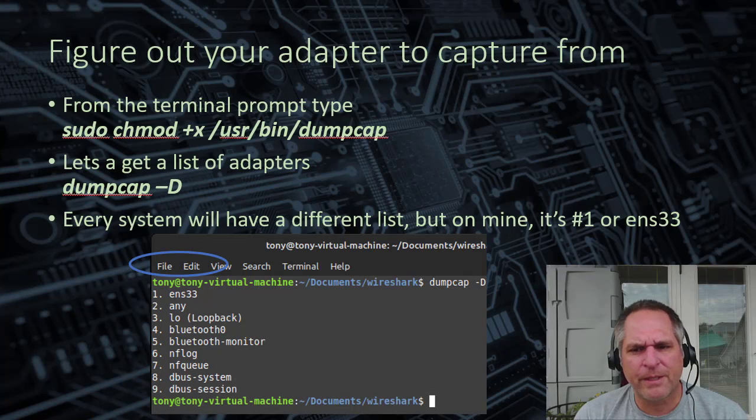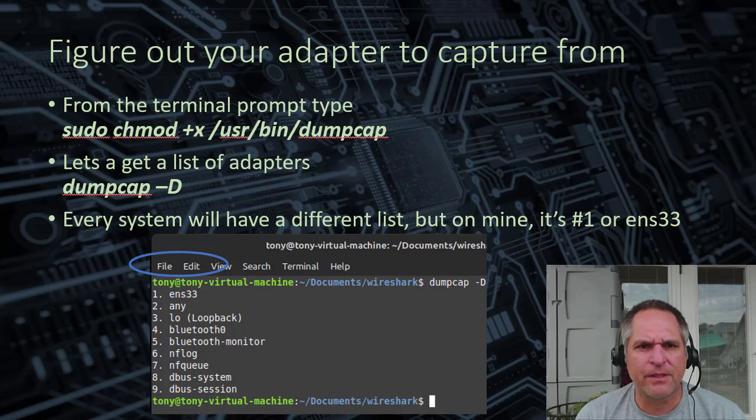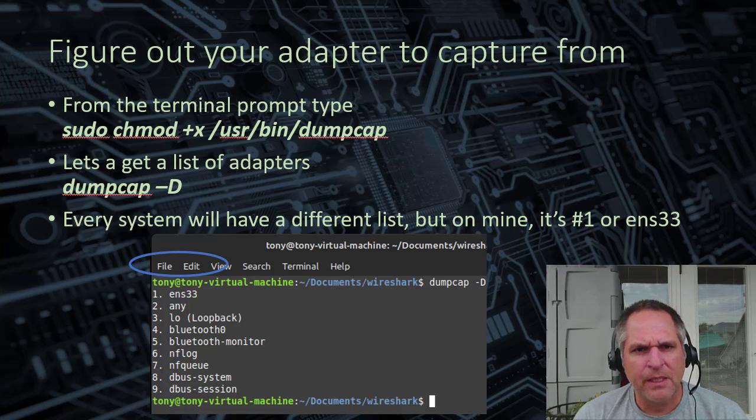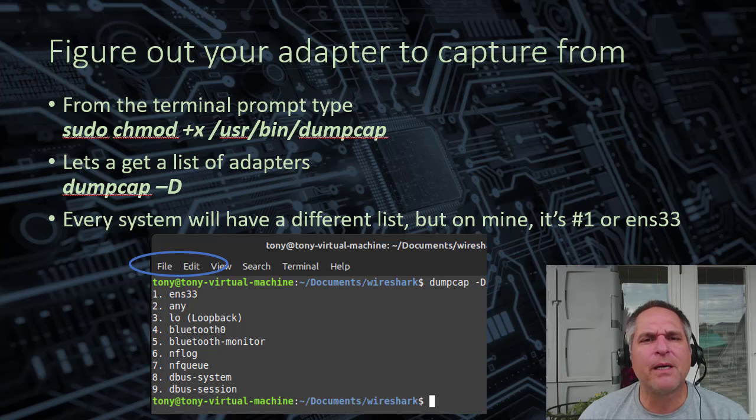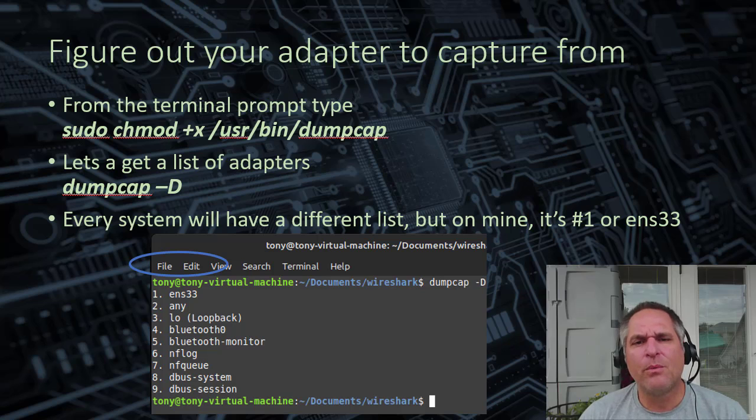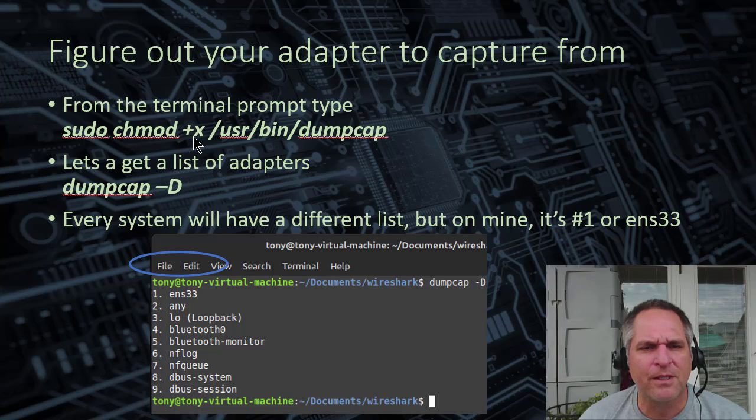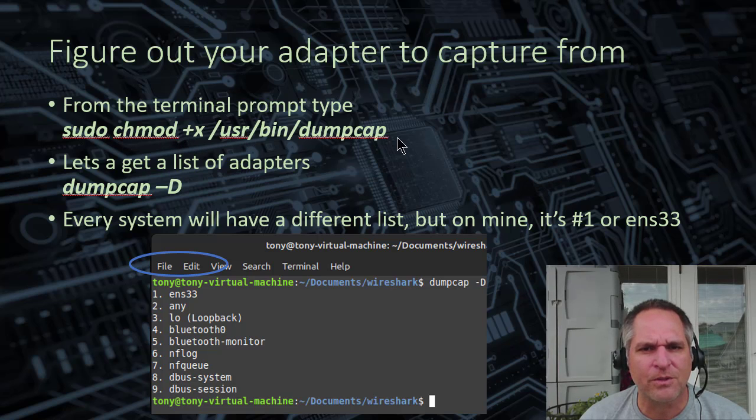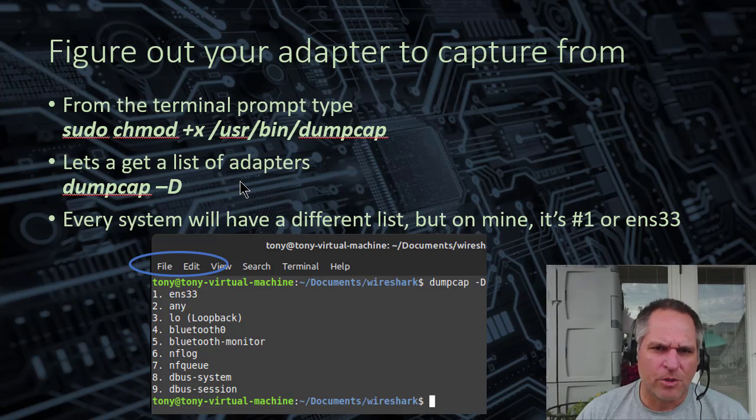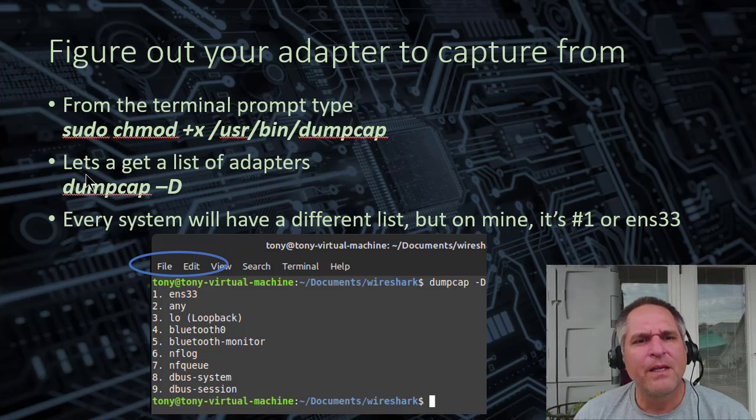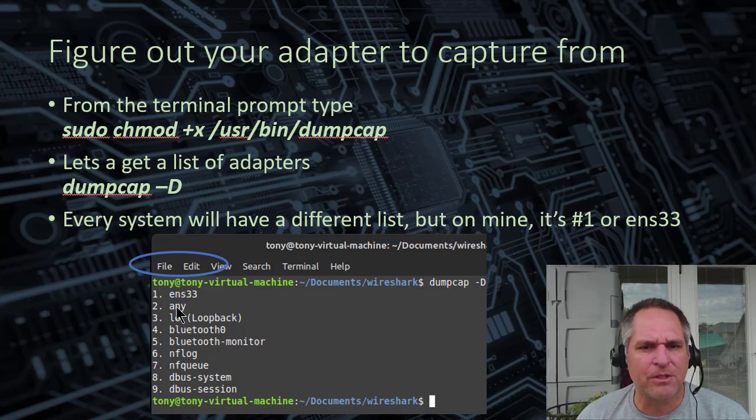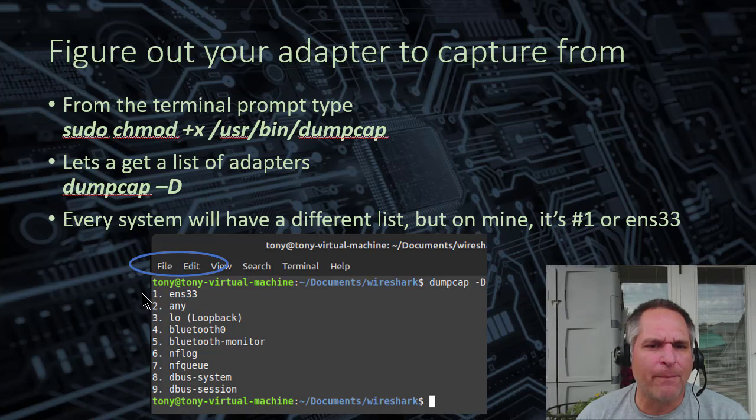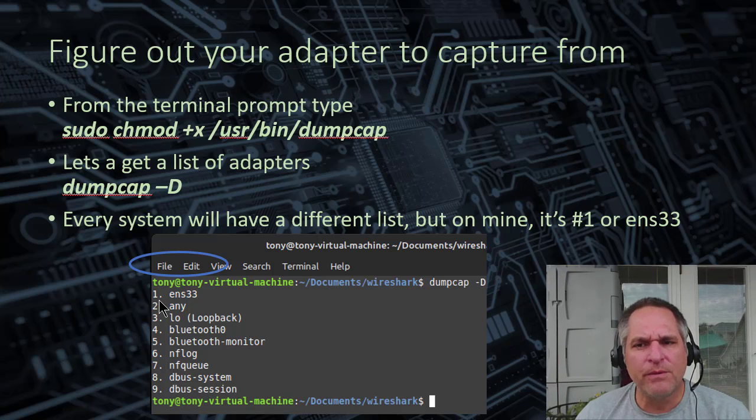So here's the tricky part. We have a folder structure that we're going to use. But going back to Wireshark for a moment. In many cases, Wireshark will not work properly, so to speak. And what I mean by that is sometimes you won't see a list of your current LAN adapters. So we have to fix that. And the command to fix that in most cases is sudo chmod +x /usr/bin/dumpcap. Now, after you do that from the terminal prompt, let's get a list of the adapters by typing dumpcap -D. That will display all your interfaces. And for me, it's ENS33 which is number one. Interface number one. And that's what I'm going to use moving forward.